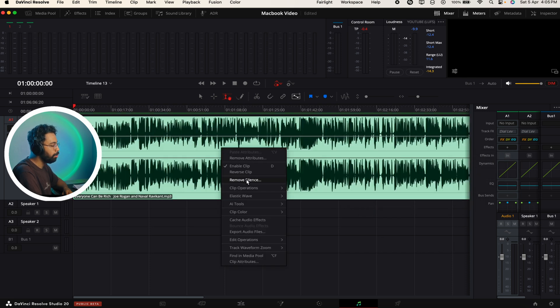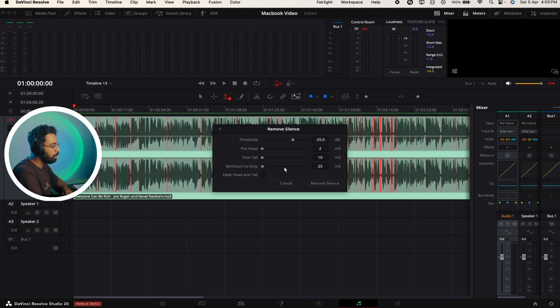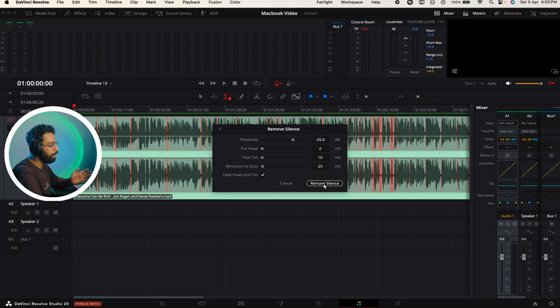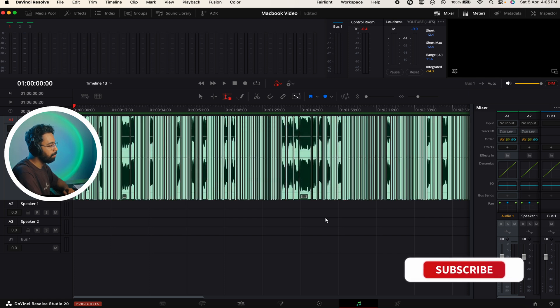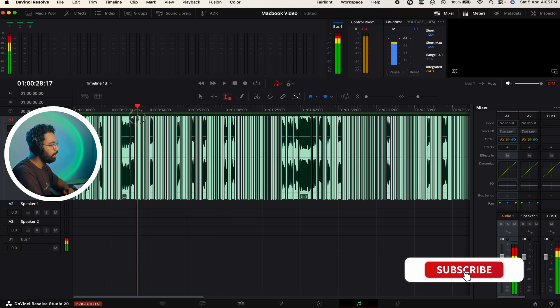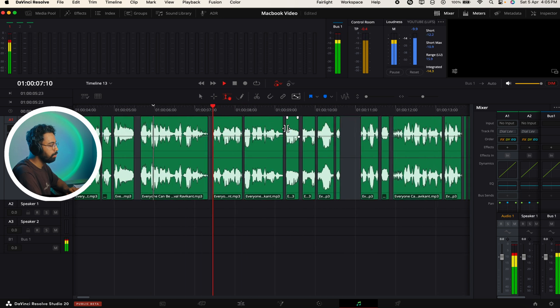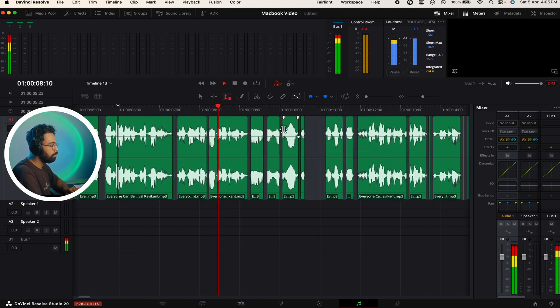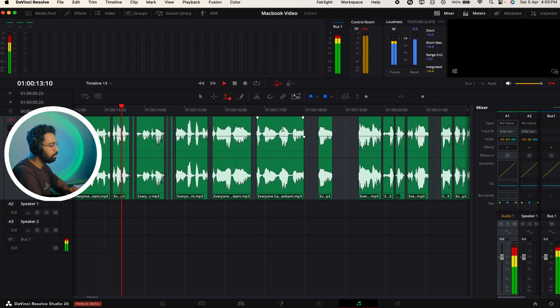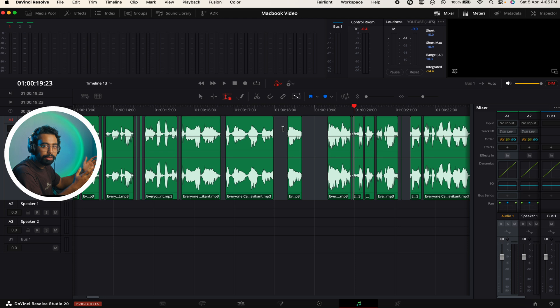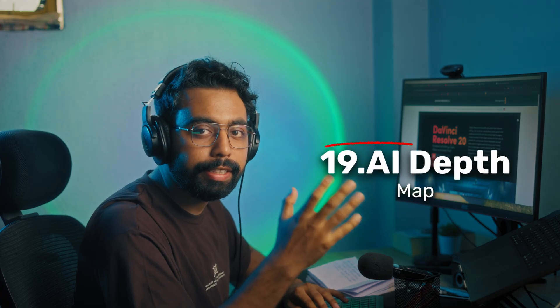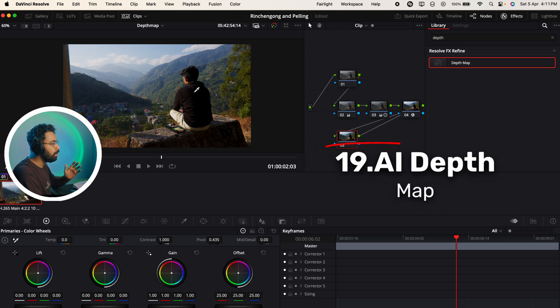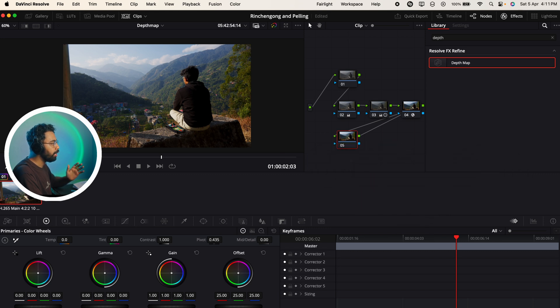Number 18 is Remove Silence. If you go to the Fairlight page and right click on the selected track and go to Remove Silence, you can change the settings - the threshold, pre-head, post-tail, minimum to strip. You can add fade head and tail. Just click here and hit Remove Silence. Now if we play, you can see it removed all the silence part from this audio. 'Is also accentuated by unhappy lives, it's actually accentuated by unhappy choices.' As you can see it removed all the silent parts.